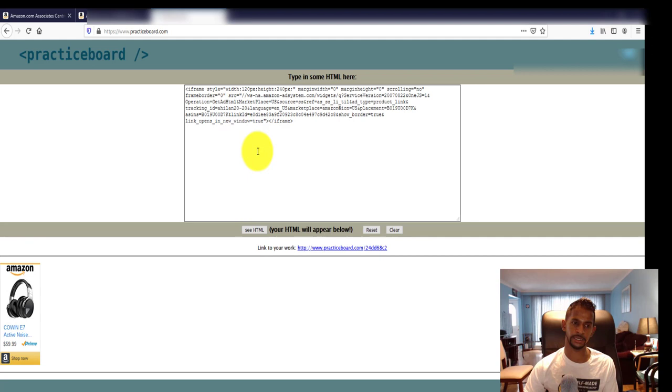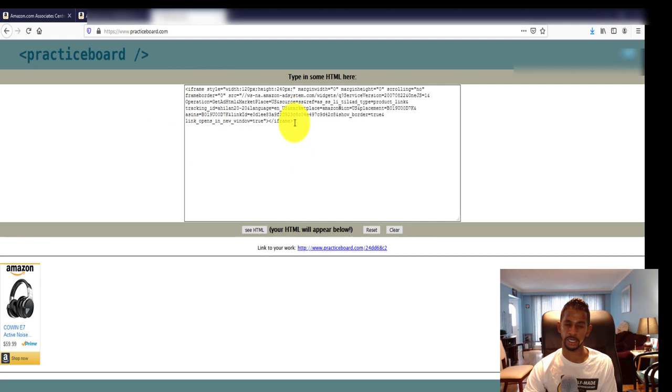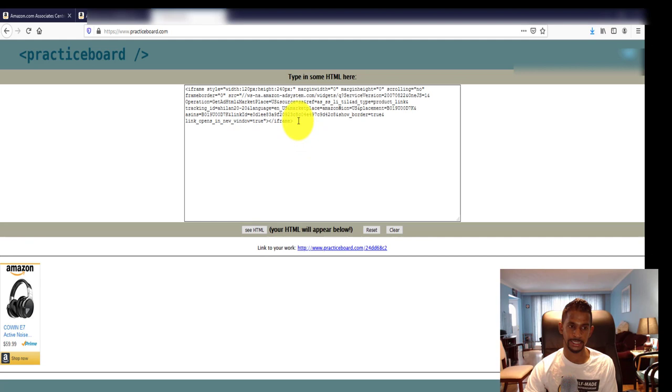Now the reason why this is legal is because these images I believe are dynamic, meaning they change in real time. So if the seller updates the image, it's going to change automatically. That's why this is the legal and legit way to post images from Amazon onto your website without getting banned or terminated, and playing within their rules.